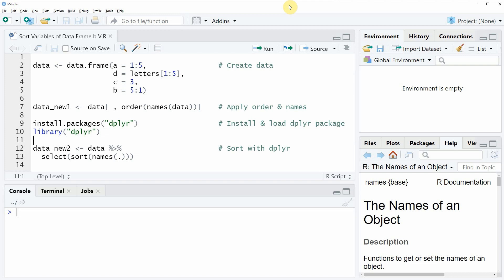Hi, this is Joachim for statisticsglobe.com and in this video I will show you how to sort the variables of a data frame by their names.